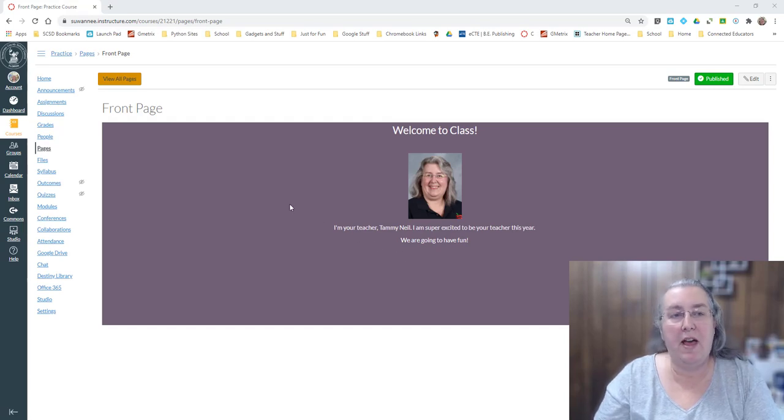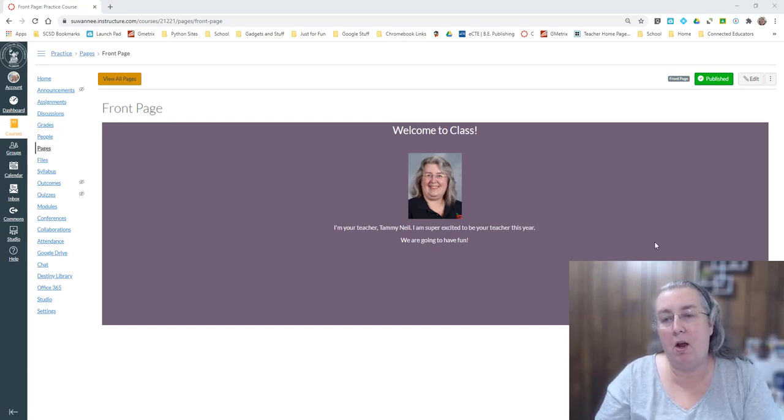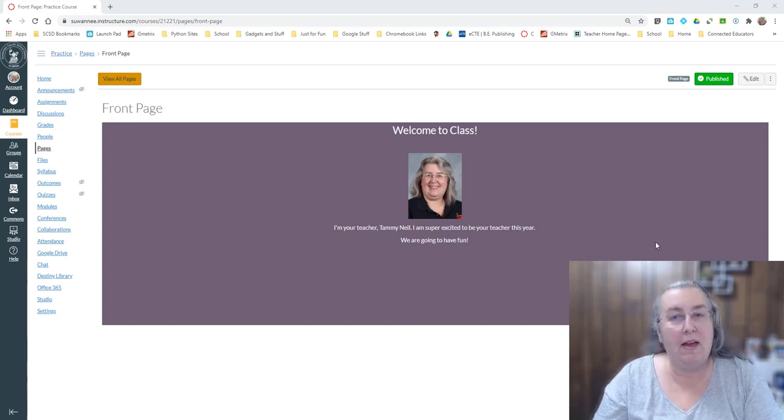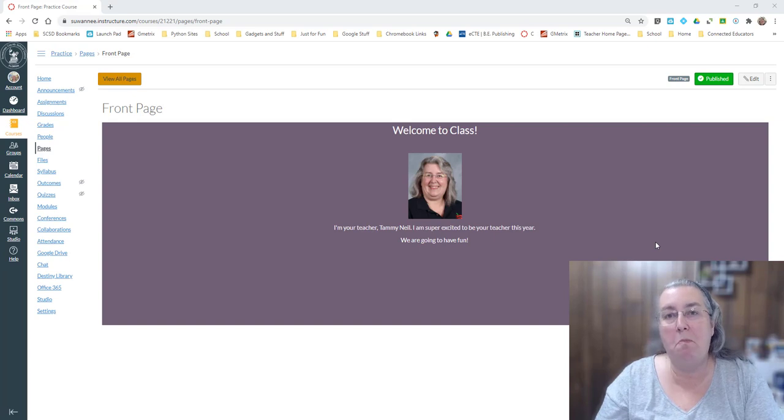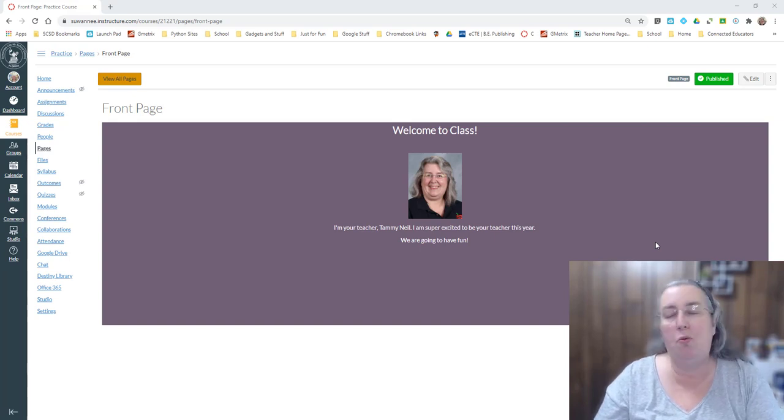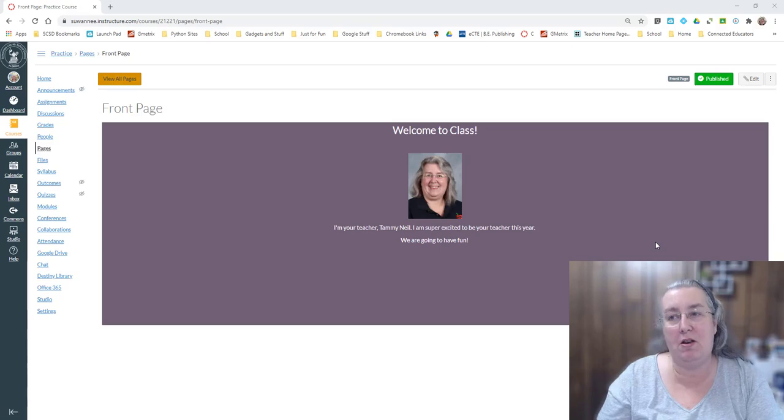Have you ever wondered how in Canvas to get a beautiful background color? Stay tuned! In this video I'm going to show you how to do that with some very minimal HTML coding. It's really simple and anyone can do it.